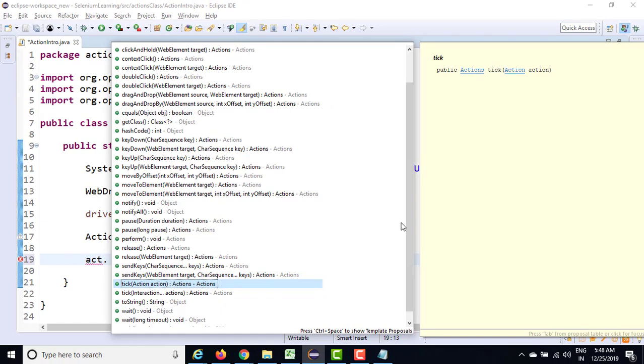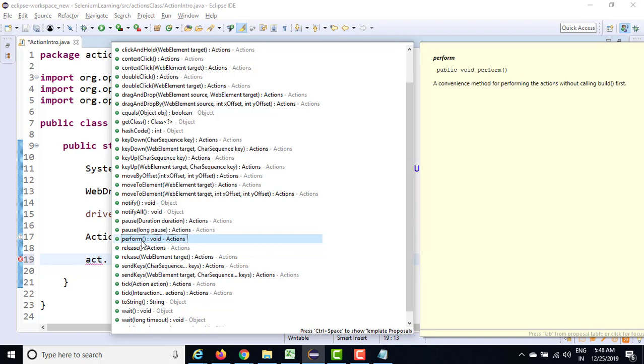So there is a small note that whenever you use Actions class and if you're using single method, we need to call the perform method. Without perform method, you cannot call this and if you have more than one event, then first you need to build and then you can call. So the moment you have more than one, first we need to build that particular event and then we can call perform. I will show you once you have more than two but as of now, let's stick to perform.